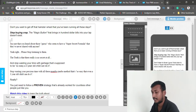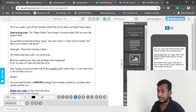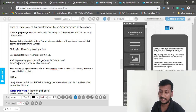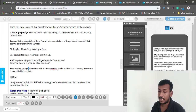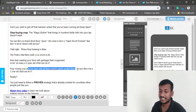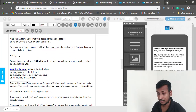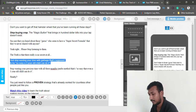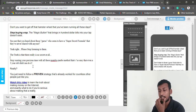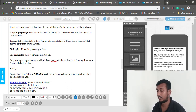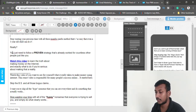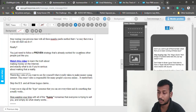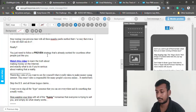Original: 'Stop wasting your time with garbage that's supposed to be so easy a three-year-old child can do it.' My rewrite: 'Stop wasting your precious time with all these mumbo jumbo methods that are so easy even a three-year-old child can do it... really?' Then: 'You just need to follow a proven strategy that's already worked for countless other people just like you.' I changed 'approach' to 'strategy' but kept the core meaning.